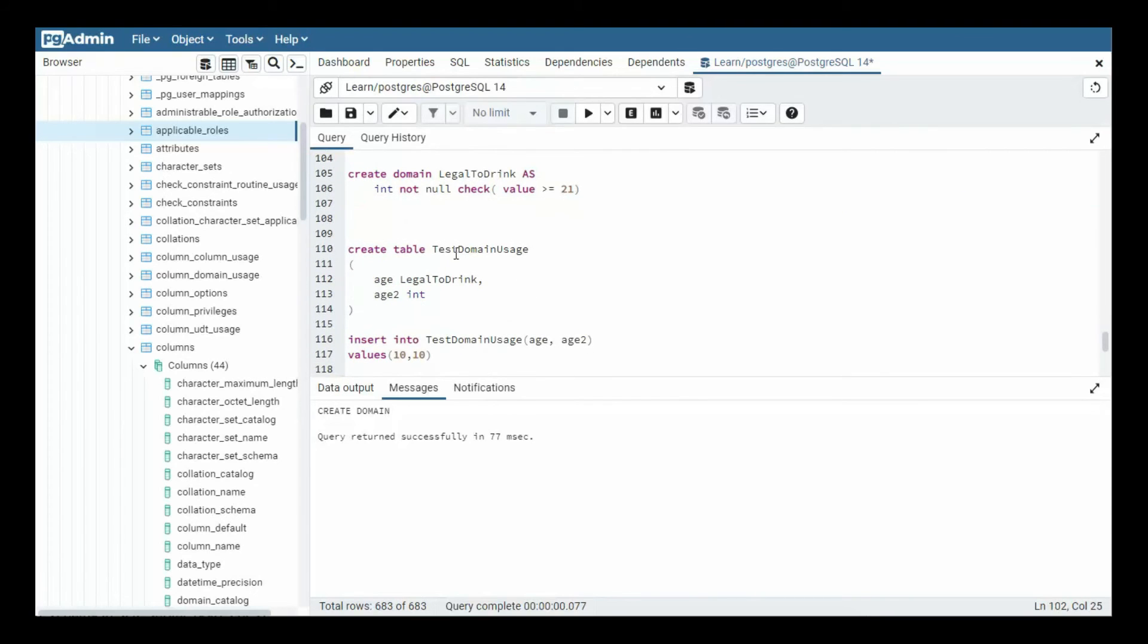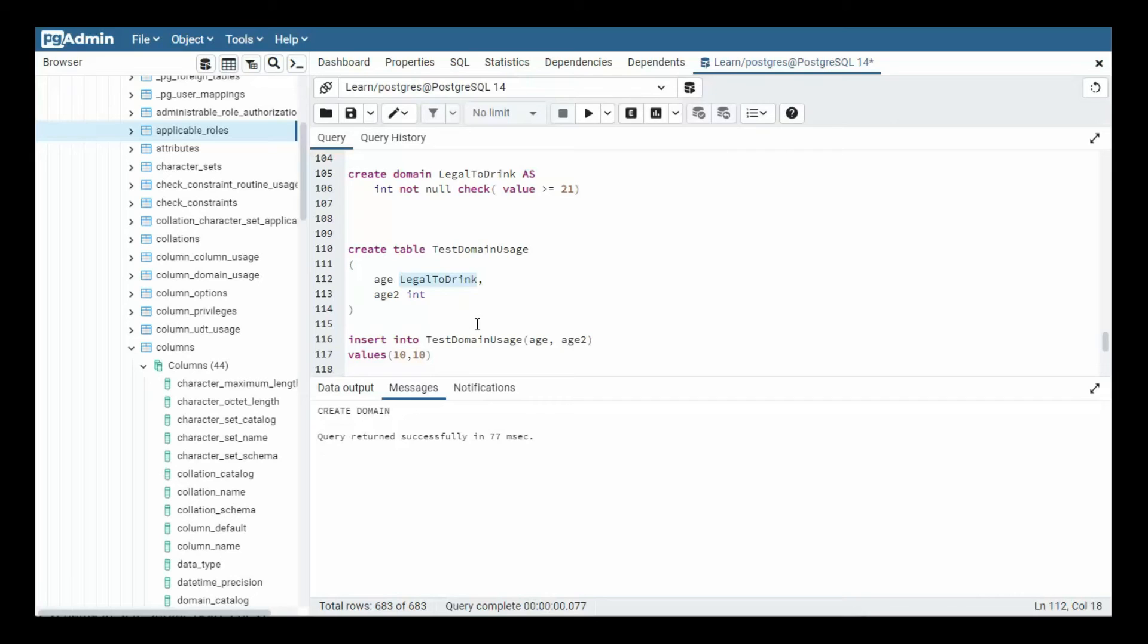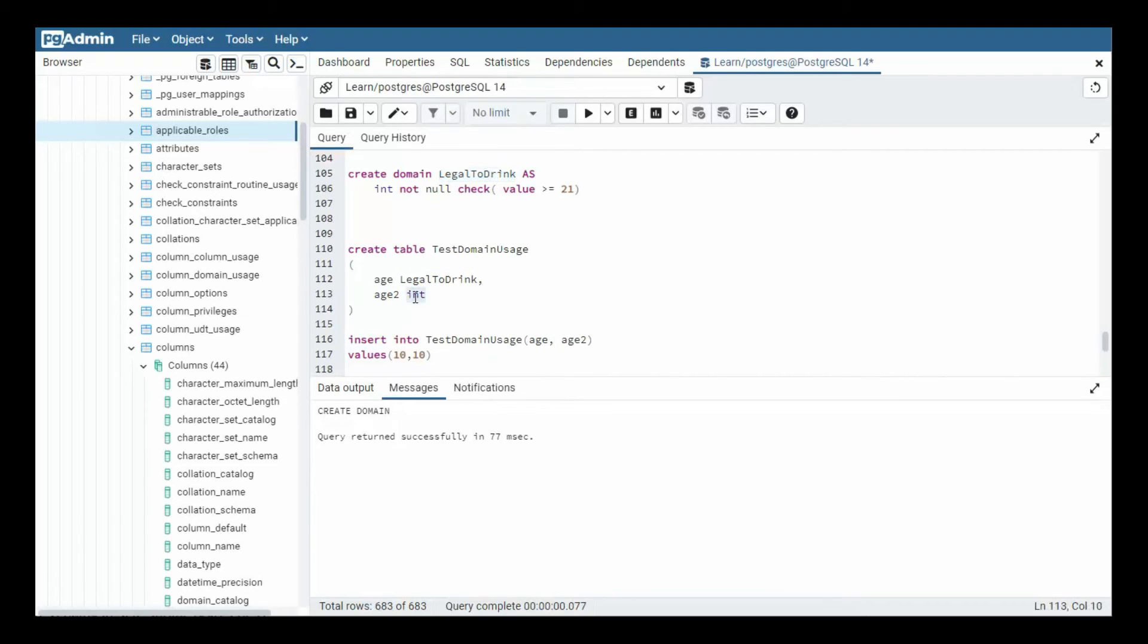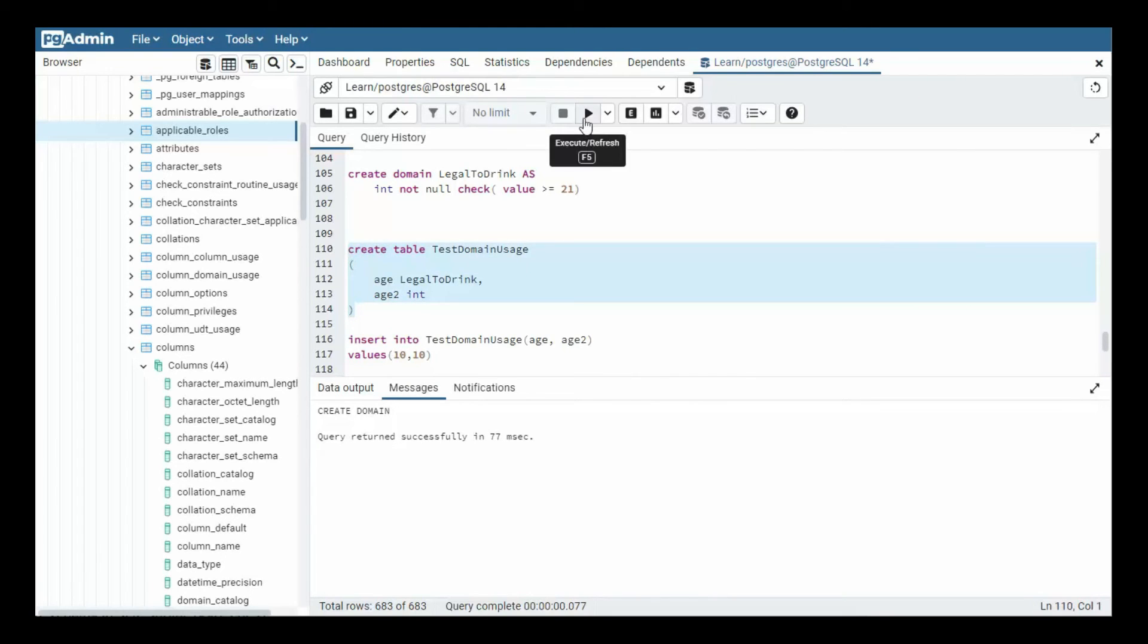Now what I'm going to do is I'm going to create a table called test_domain_usage. And notice I say age. Now I could just say in here, right? But we're testing this. We're testing legal_to_drink. And then I'm doing an integer. Now let's go ahead and create that table and let's make sure everything is good. So create a table. All right, still good.